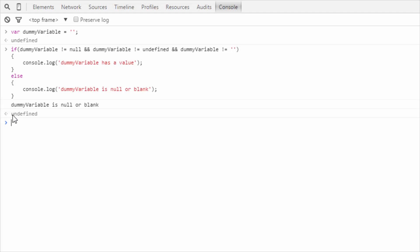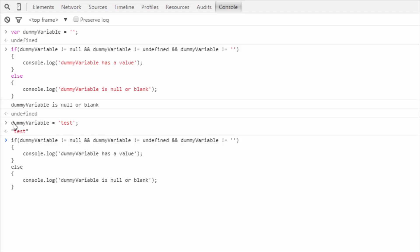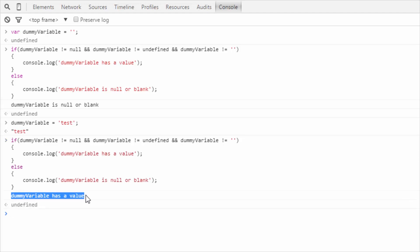Now we are going to change the value of this dummy variable. Now we will give a value to this dummy variable, and we will run this condition again. The result is dummy variable has a value — earlier it was showing dummy variable is null or blank, now it is showing dummy variable has a value.